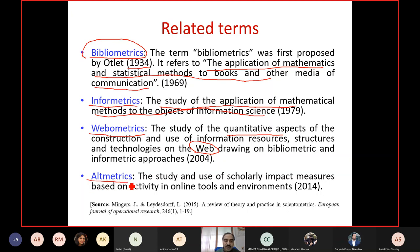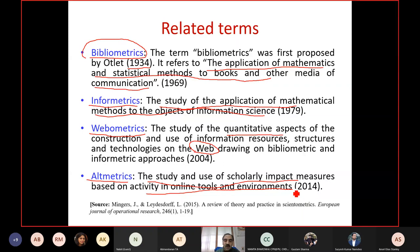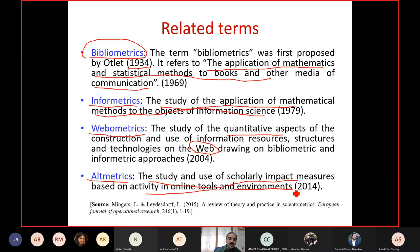Altmetrics, also known as alternative metrics, was introduced as an alternative measure of scientific impact. It is essentially the study and use of scholarly impact measures based on activity in online tool environments. For example, if you write a scientific article and measure how many times it has been tweeted, posted in blogs, or shared on social networks — that would be known as altmetrics. So infometrics is the most generic, followed by scientometrics, which often includes bibliometrics, webometrics, and altmetrics as well.